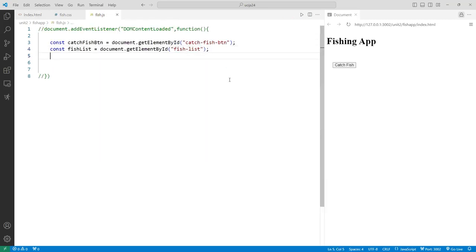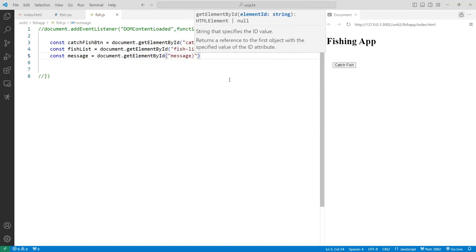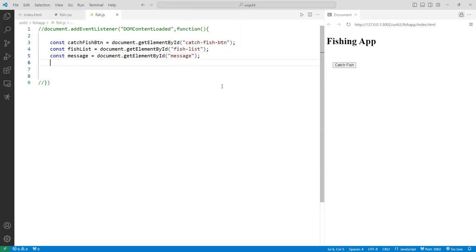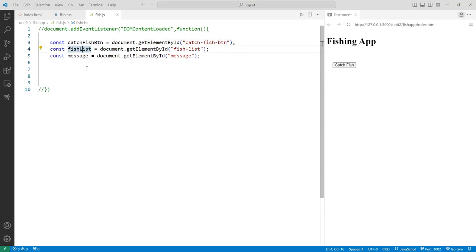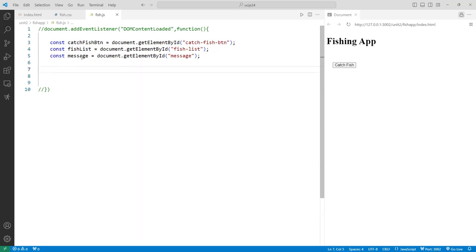I also need a reference to the message: const message = document.getElementById('message'). I use 'const' a lot here because I want to make sure these variables don't get overwritten later. If you try to accidentally reassign, it will protect your code. If you don't intend to change the reference, use const; otherwise use let instead of var.